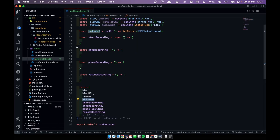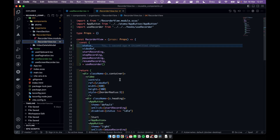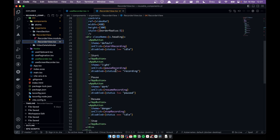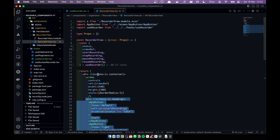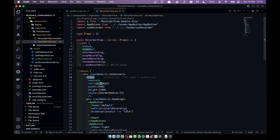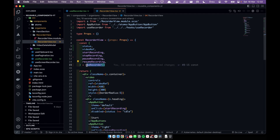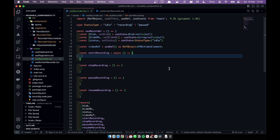Let's start coding. Here you can see I have four buttons: start, stop, resume, and play. I also have the video player and I have assigned the video ref to it. We are getting all these functionalities from our custom hook.